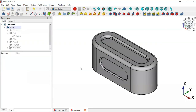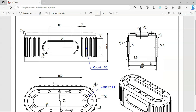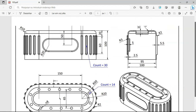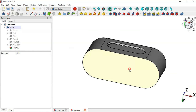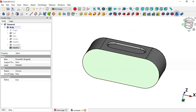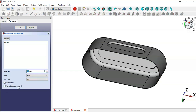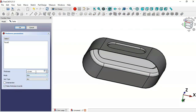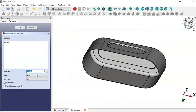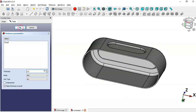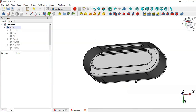Now let's create the thickness of 2.5 millimeters. Rotate this model and isolate the bottom face, then select the Thickness tool. Check the option 'Make Thickness Inwards', set the value to 2.5 millimeters, and click OK. Now we have this thickness.